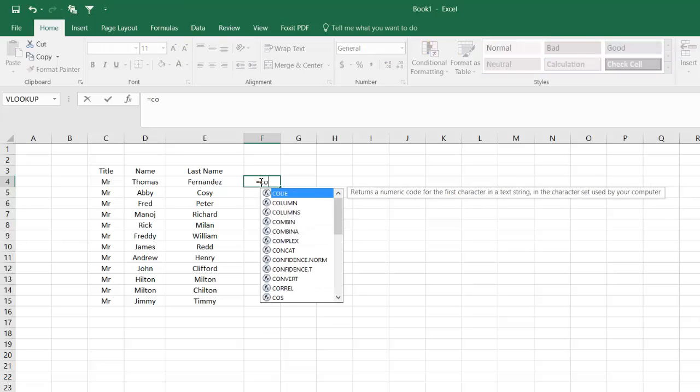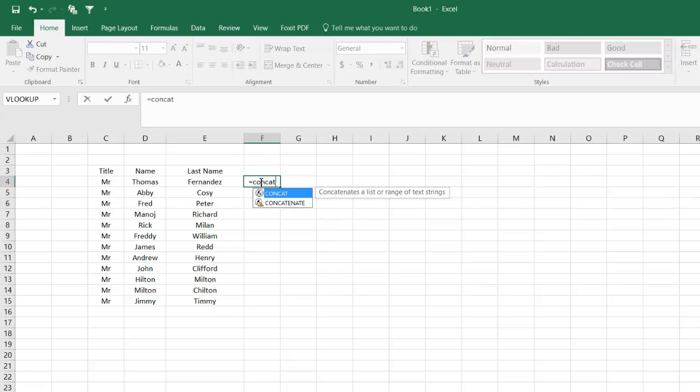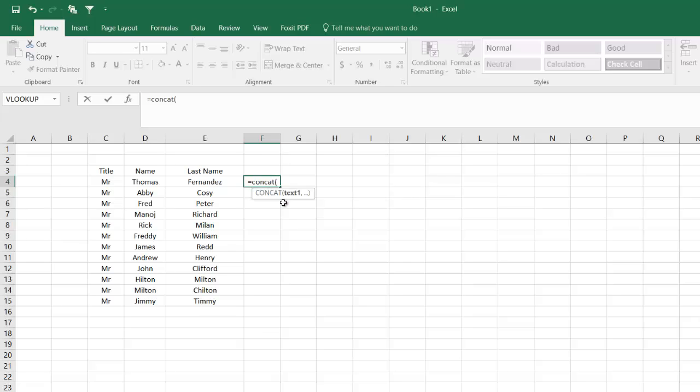I will use the function equals CONCAT. CONCAT and CONCATENATE are one and the same. Some versions of Microsoft Excel will not take the short form; you have to write the entire formula name, CONCATENATE. But in Office 365, CONCAT should work.